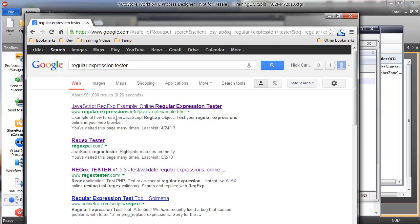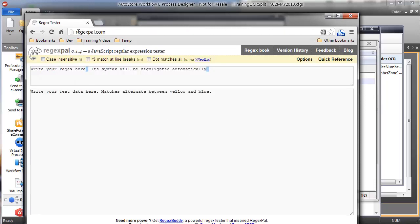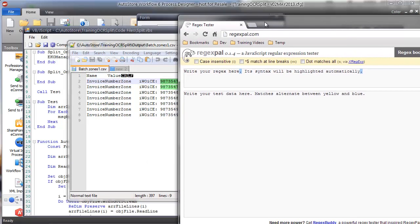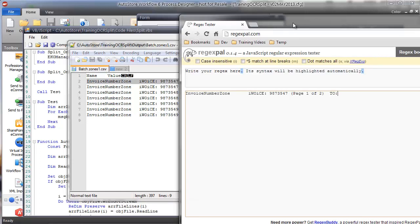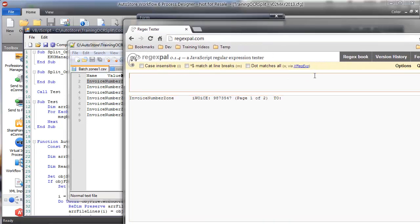I'll go to Google and find a regular expression tester — there are plenty of utilities out there. This allows me to take one of these lines, put it in the test area, and build a regular expression to test it. Bracket zero through nine means a digit zero through nine — you can see it found nine individual digits in my line. I want to say a digit that's repeated at least seven times in a row, so now it only finds one match — which is great. This is my regular expression.